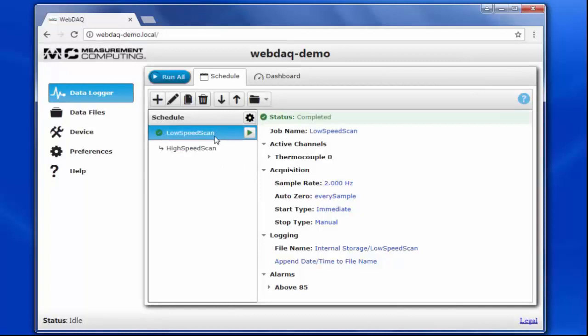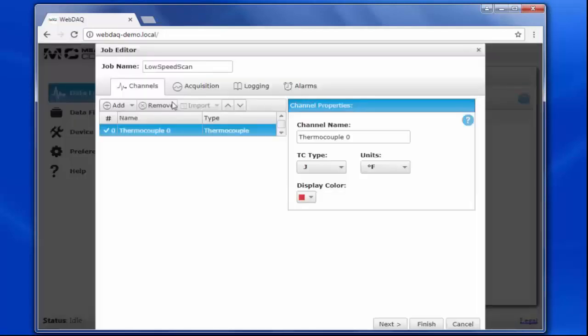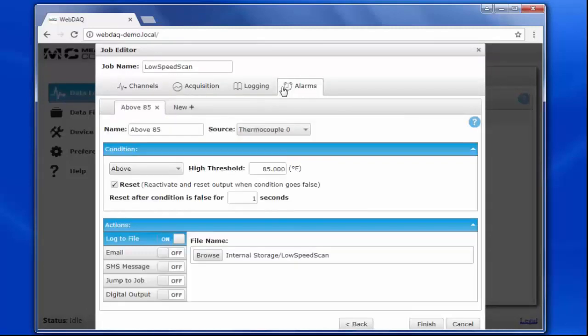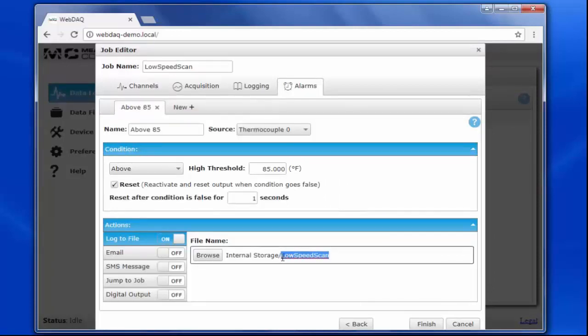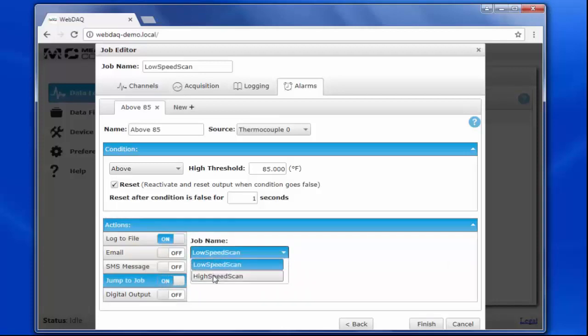I still need to modify my first job's alarm conditions to match. Let's go back to the settings for Low Speed Scan and change the alarm conditions. I want to log this alarm to the same file I set in High Speed Scan, Switch Jobs on Temp Limit. And again, I'll add an alarm action to jump to the job, High Speed Scan, when the temperature is above 85 degrees.